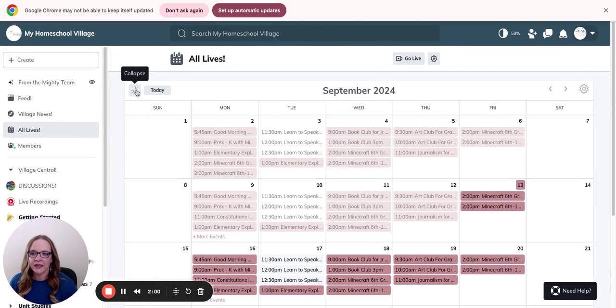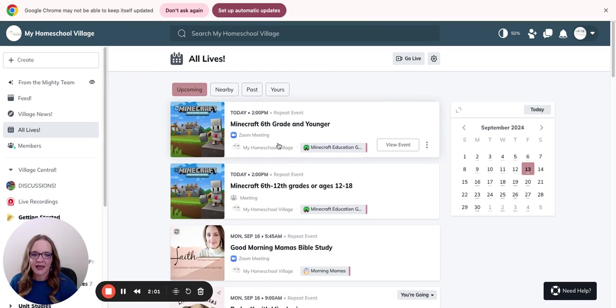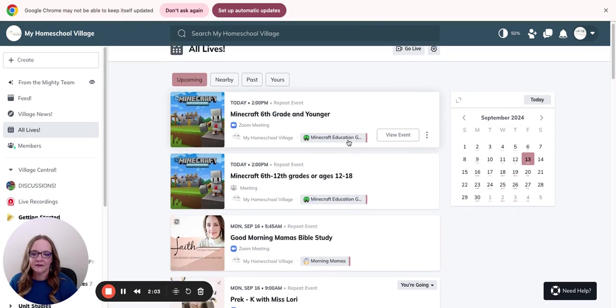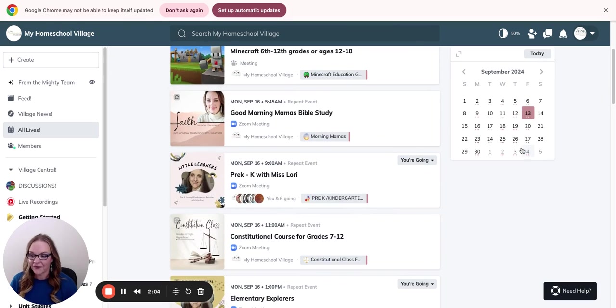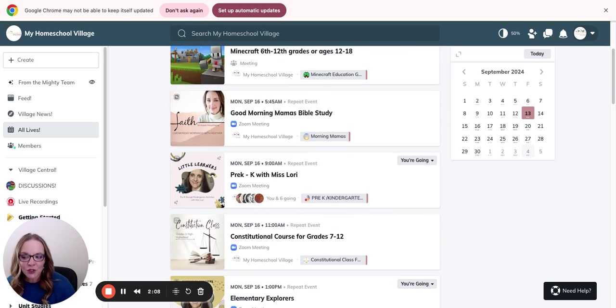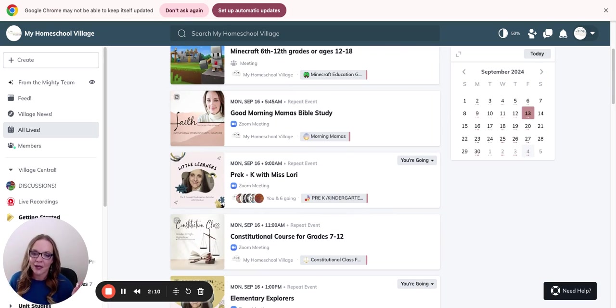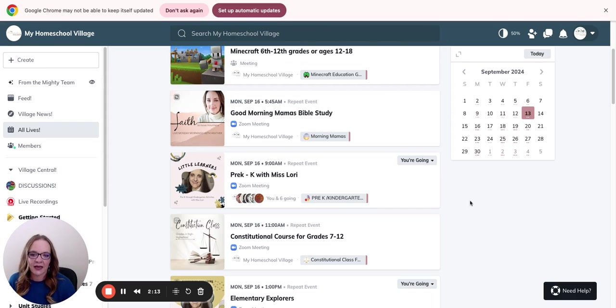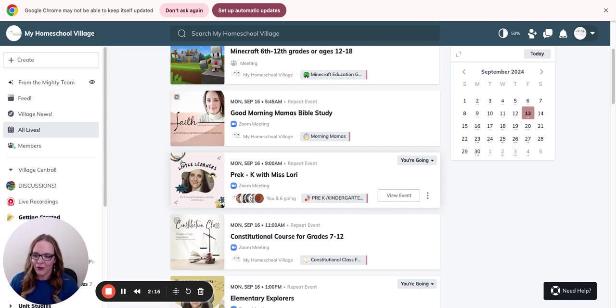And you can just come in here and collapse that and you will have that in your calendar. You can set up your own reminders. Mighty Networks will give you a little heads up if you have actually gone in and asked for that and give you all the information.